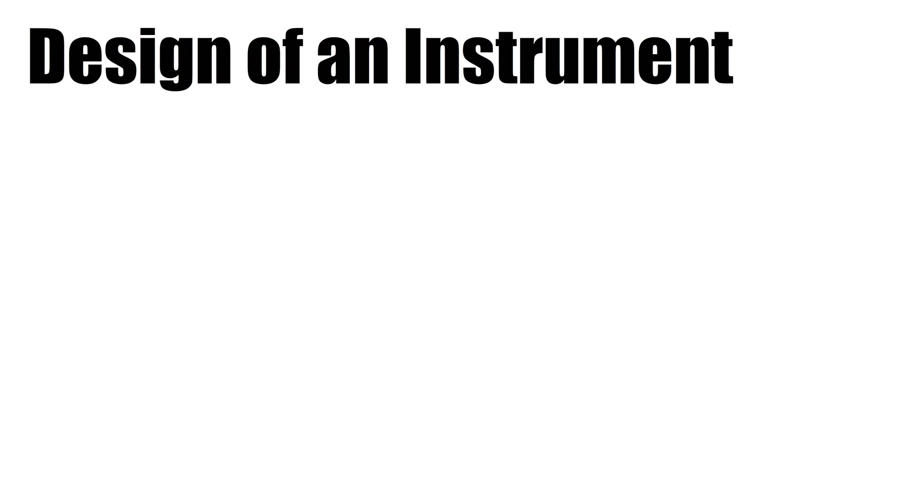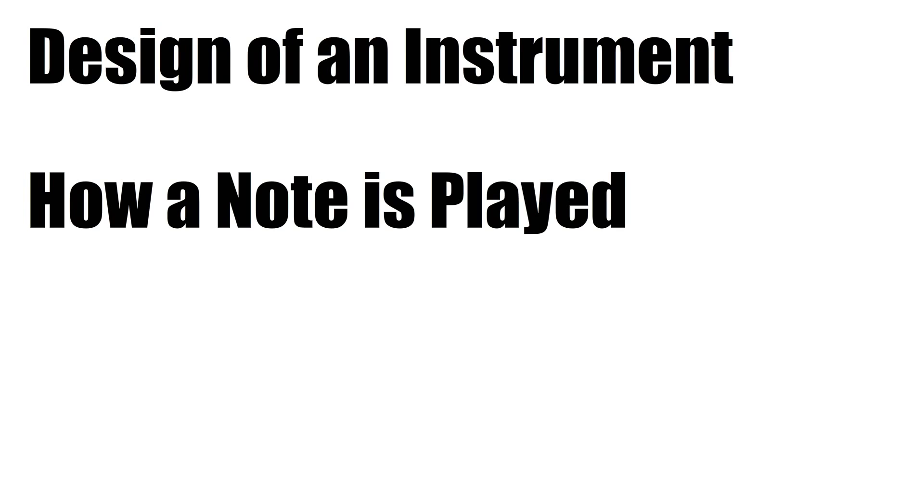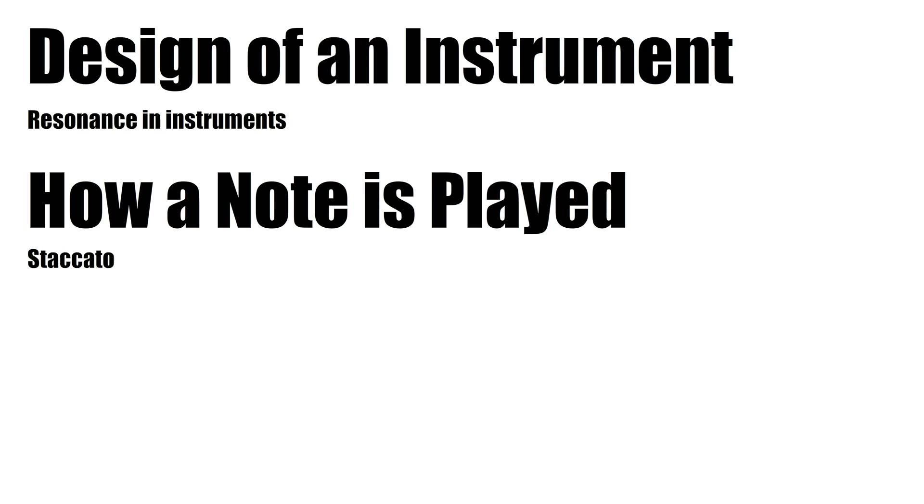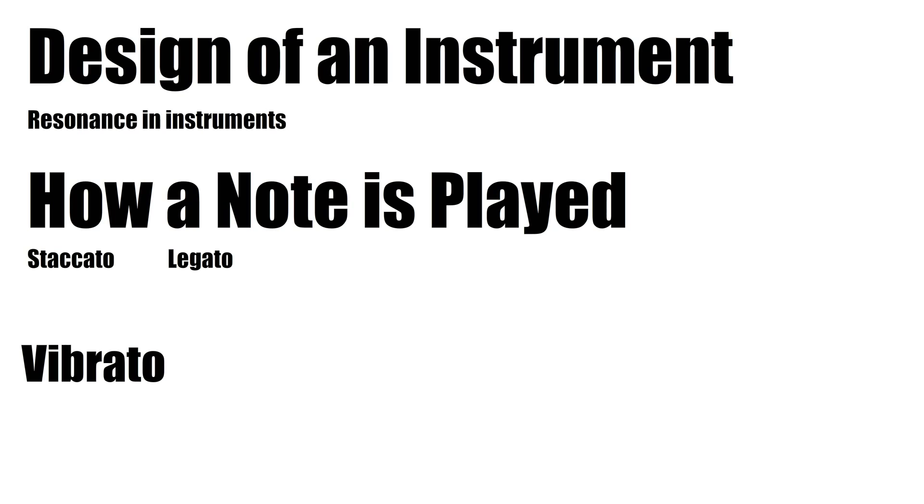But even with all of this, the final sounds created is still affected by a whole host of factors, mainly to do with the design of the instrument and how a note is played. For example, certain notes may excite resonance with their respective instruments, cause certain harmonics to be louder, or playing a note staccato or legato will affect how a sound cuts in and dies away, and also changes how long each individual harmonic lasts in relation to the others. You can also get random effects like vibrato, and tremolo, and literally a bunch of other stuff.